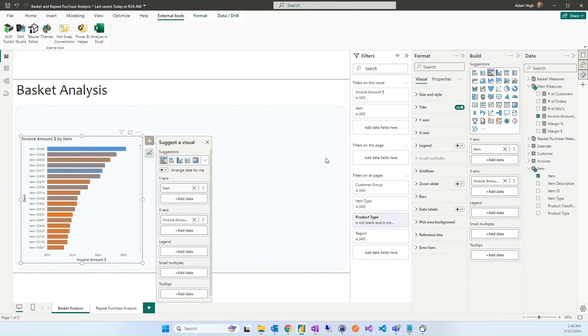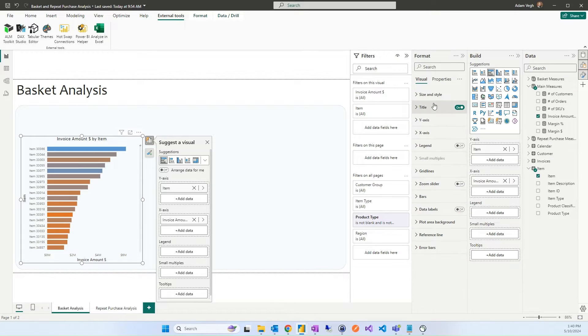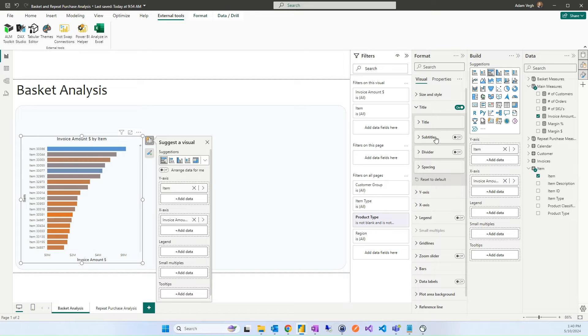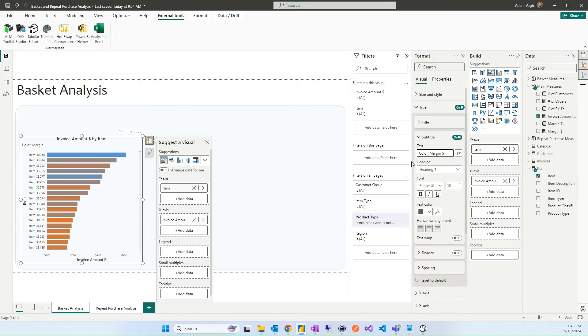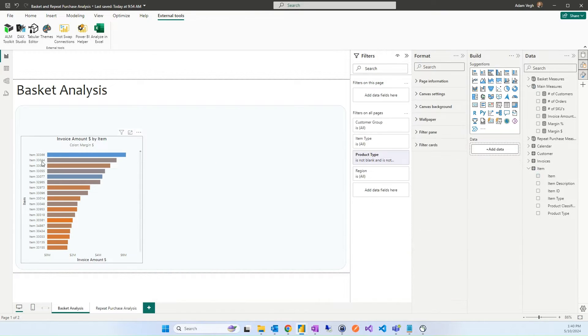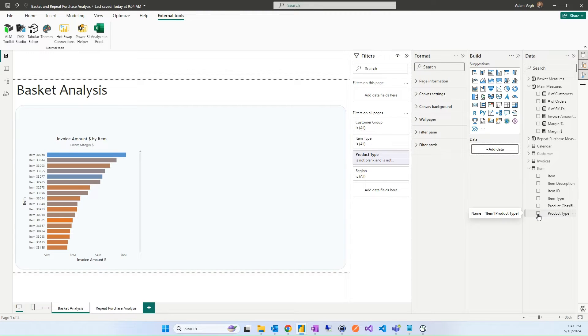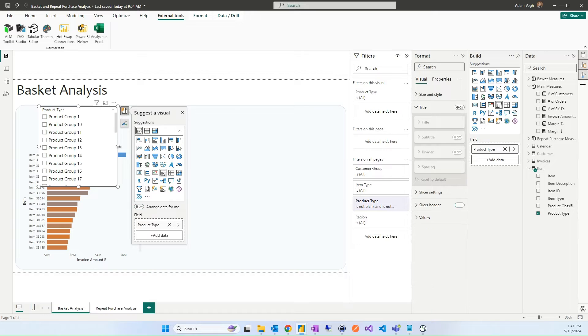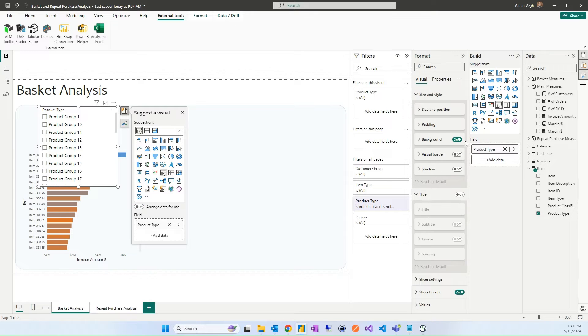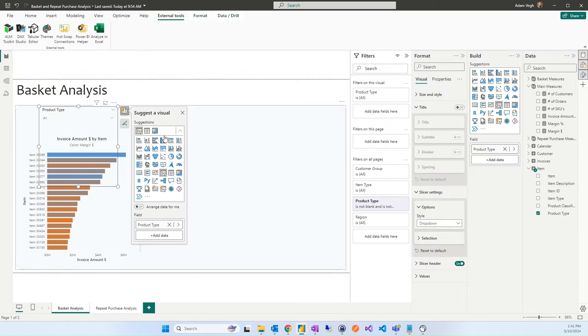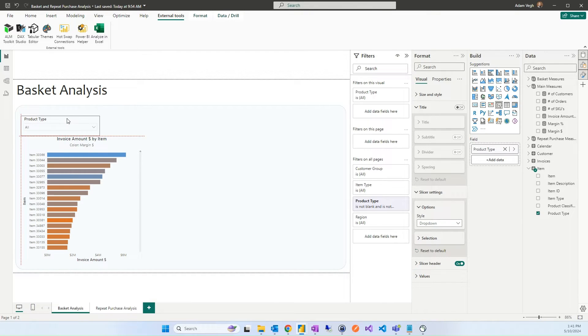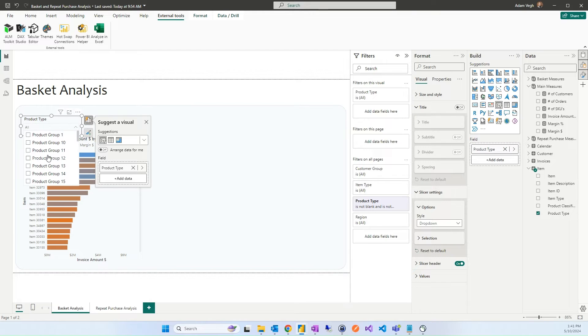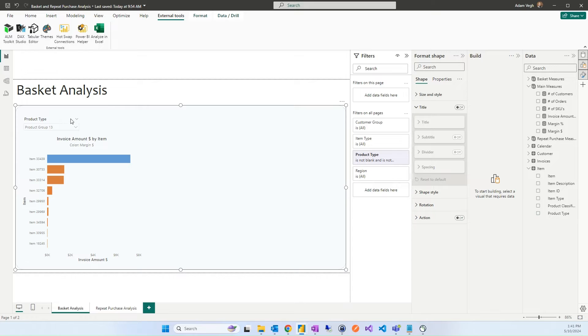We can remove the legend and we can change the title to be in the middle. And we can also add a subtitle and in the subtitle we can say that the color is margin amount. Also we can put it into the middle. We can also add some filters to the page like the product category, with that we can select a specific product category. Also by removing the background, changing the filter to a drop down list like this here to the middle. With that we can select a specific range of products here below.